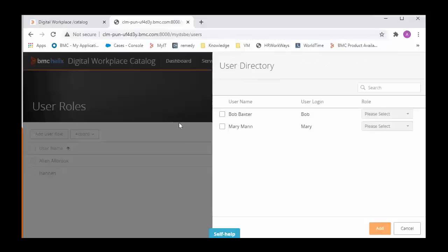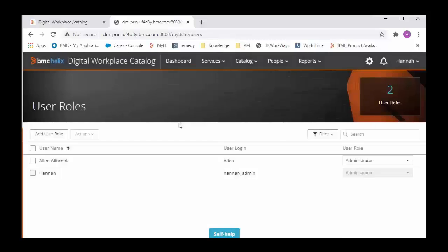Now there is one more use case where users say that they see services but they do not see all the services they want to see. And in that case we need to check if they are entitled to that service which they are expecting.